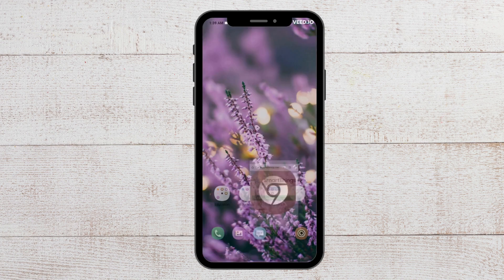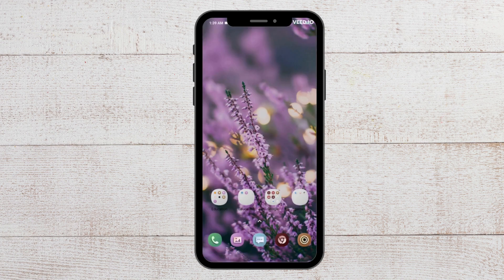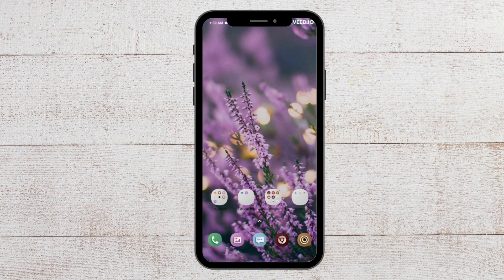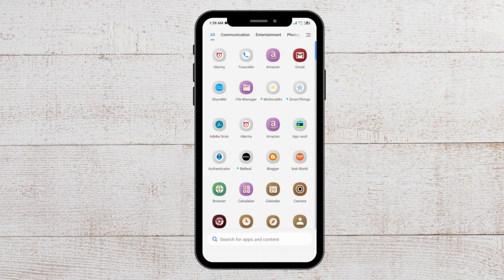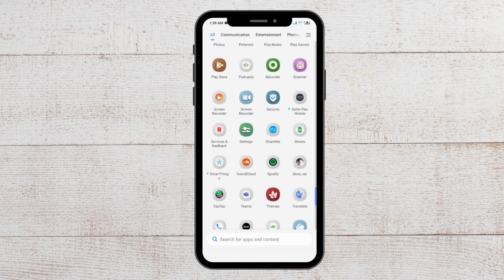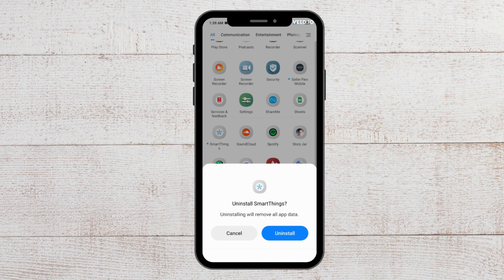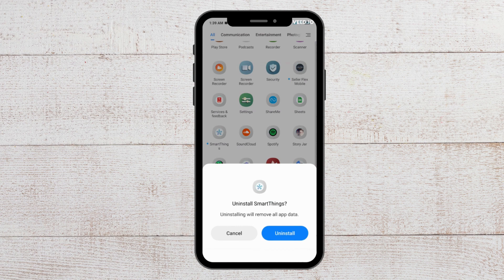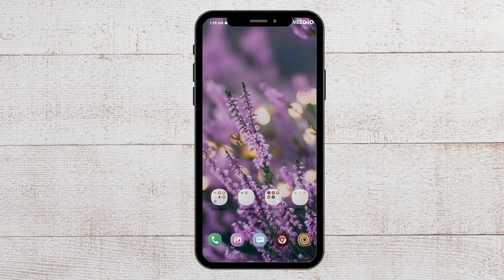For the last fix, you can uninstall and reinstall SmartThings. Go to where the SmartThings app is, tap on it, and you will see the 'Uninstall' option. Tap on it, confirm the message, and your SmartThings app will get uninstalled. After that, go to the Play Store and download the SmartThings app again.